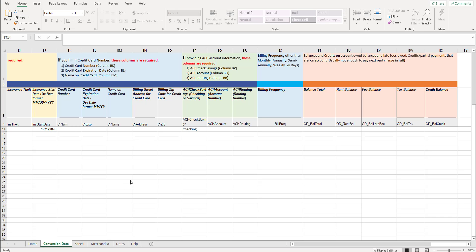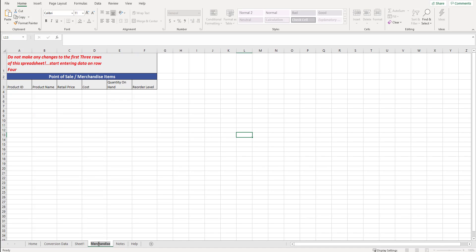When viewing this spreadsheet, we are highlighting or clicking on conversion data at the bottom of the screen. There is, however, another tab that's called merchandise. You can click on merchandise, double click on it, and if you want us to bring over merchandise information, you can enter that in here.